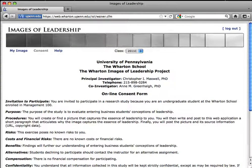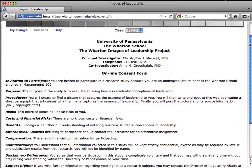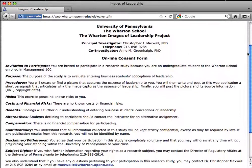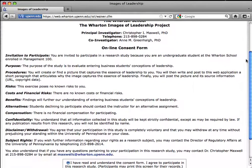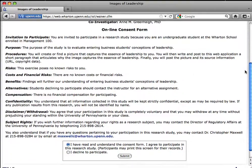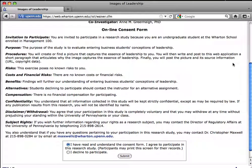You'll have to accept the consent form to continue. Read the terms, and if you agree, just click the radio button and submit the form. If you don't agree, you'll need to contact your professor.